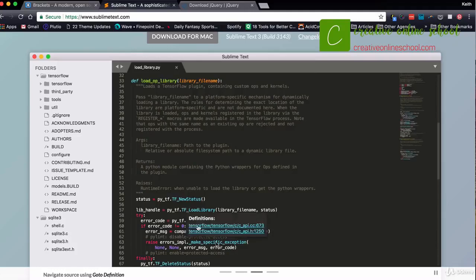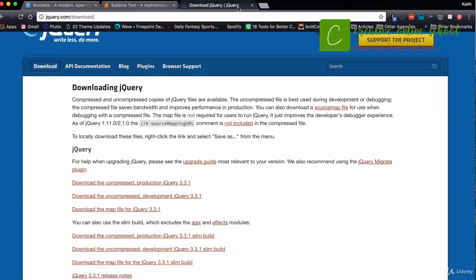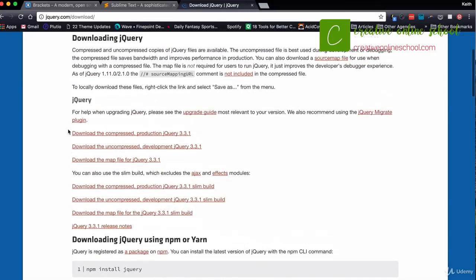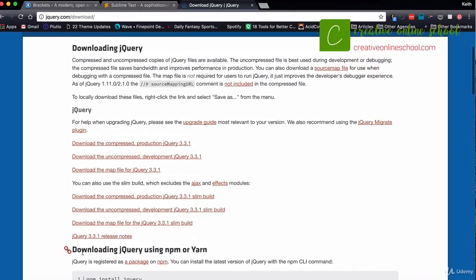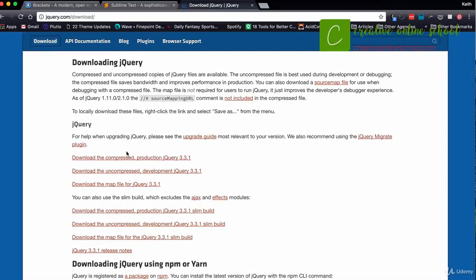Let's get started by downloading jQuery. Go to jQuery.com and click the download button. They'll have the most recent version of jQuery. Similar to Bootstrap, you can install it different ways using the command line, downloading it, or linking to it. For this class, we're just going to download the most recent version. They have several different versions — we're going to use the compressed version. The most recent version is 3.3.1, but don't worry if you're seeing a more recent version, as what we'll learn is compliant across future updates.